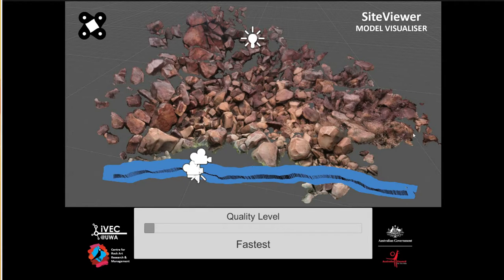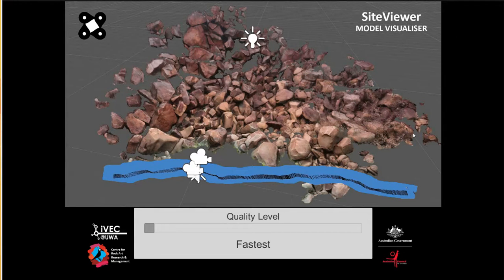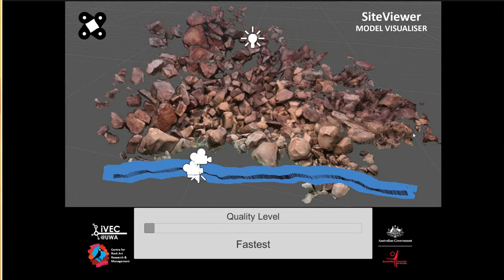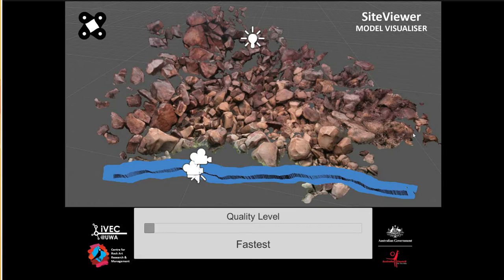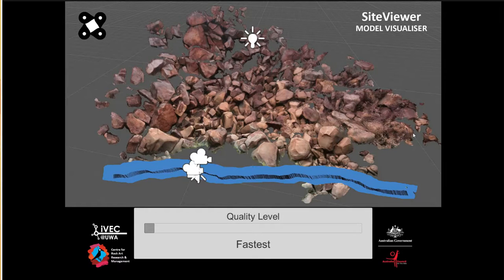And what this will do is allow you to download arbitrary site models. I'll give you a demo in a minute of what it does.